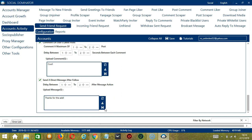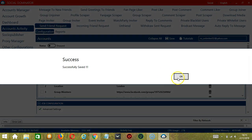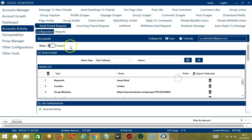When you're satisfied with all the configurations and are ready to start sending friend requests on Facebook, scroll up and click the Save button. Success! Let's click the Status button to make it active.